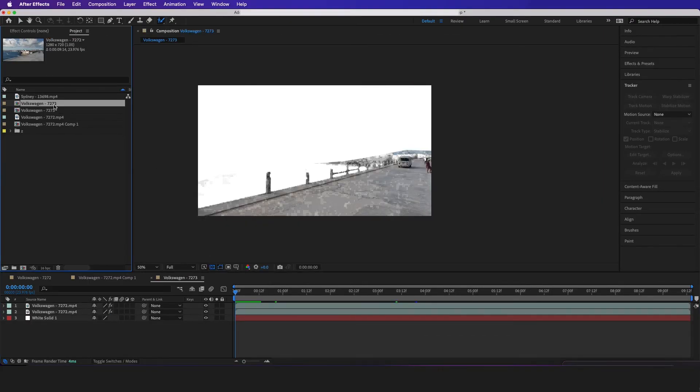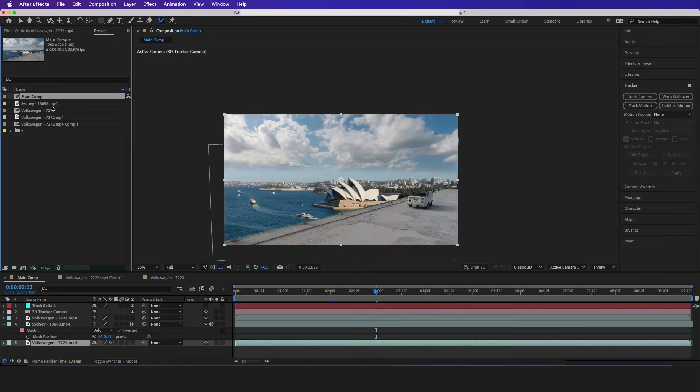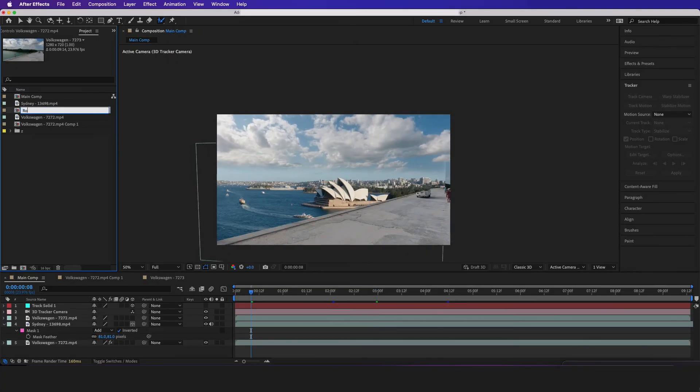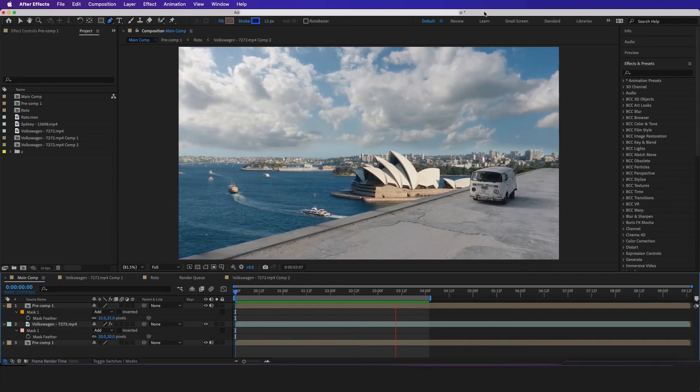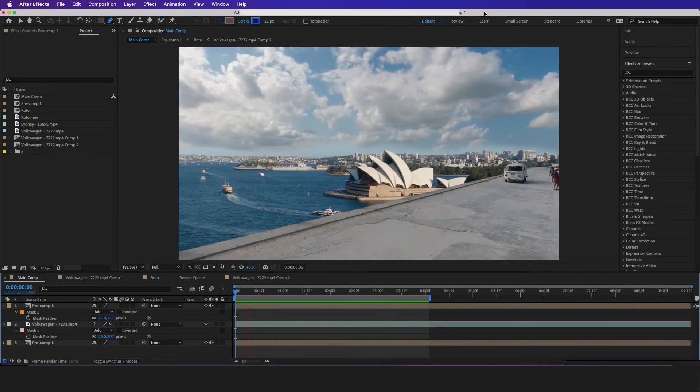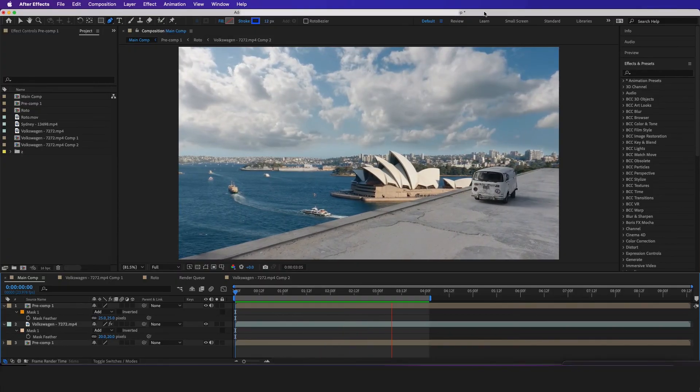So now if we go back to our main comp right here, then if we get our roto footage right here, we're just going to drag it down. And there you have it, how to create this cool composite in Adobe After Effects.